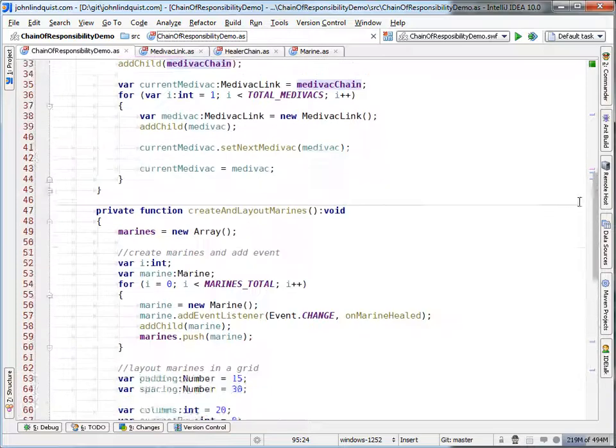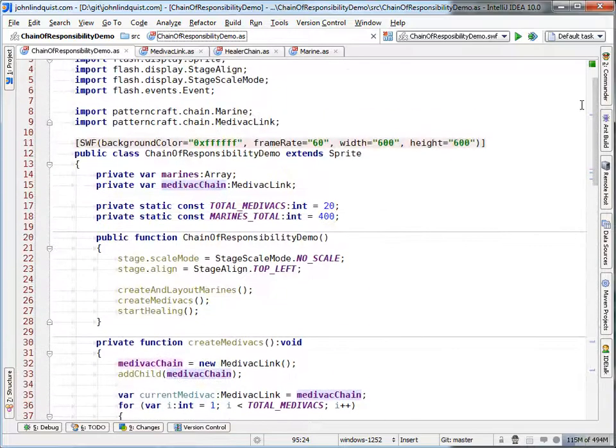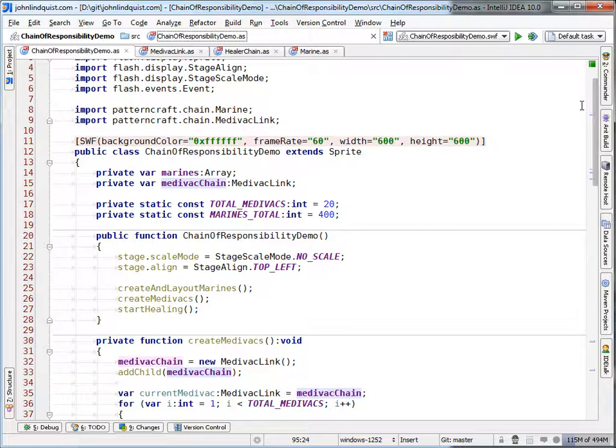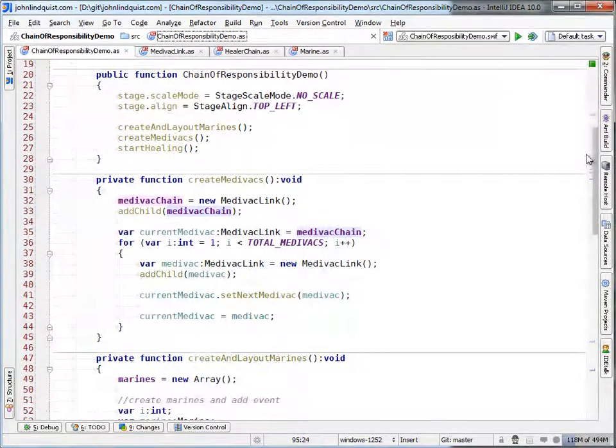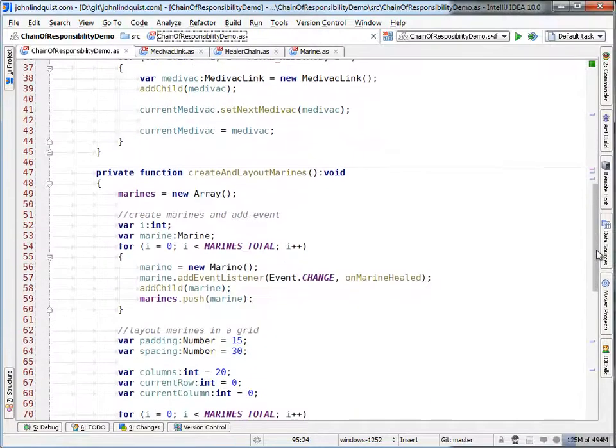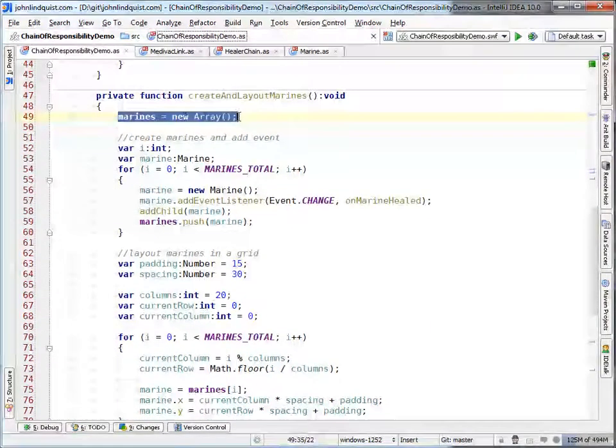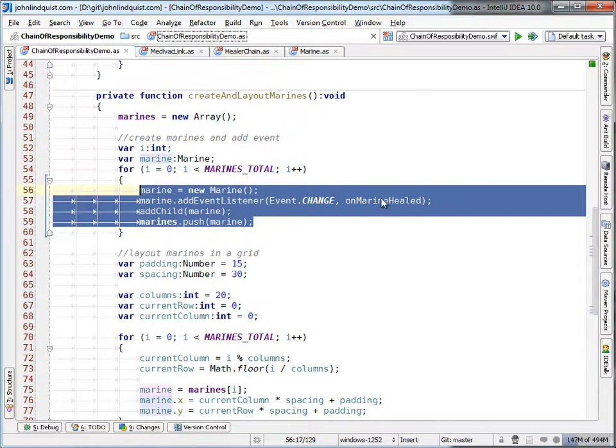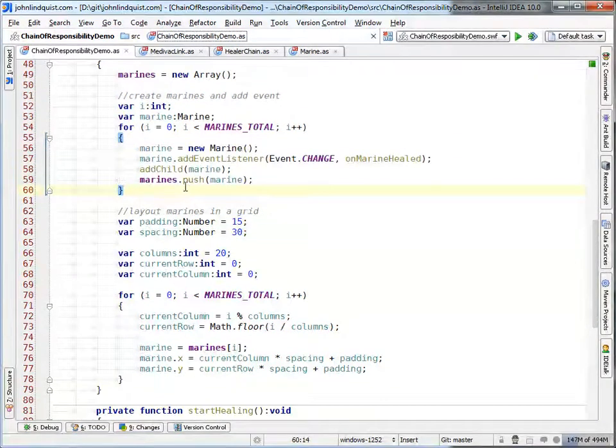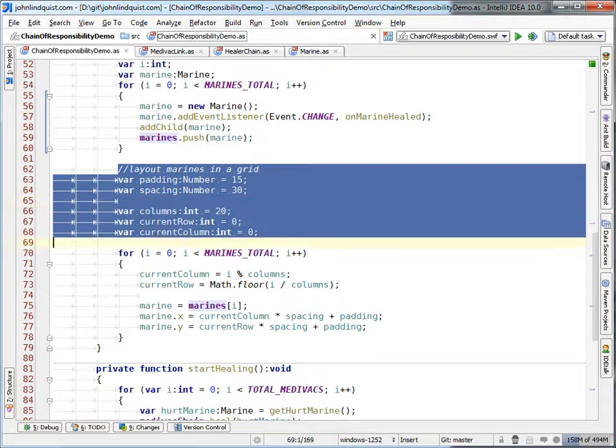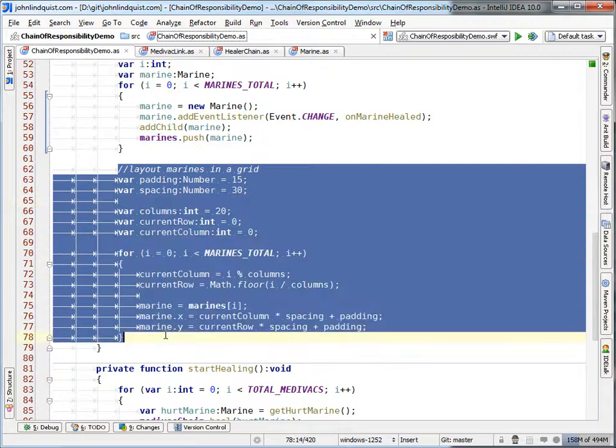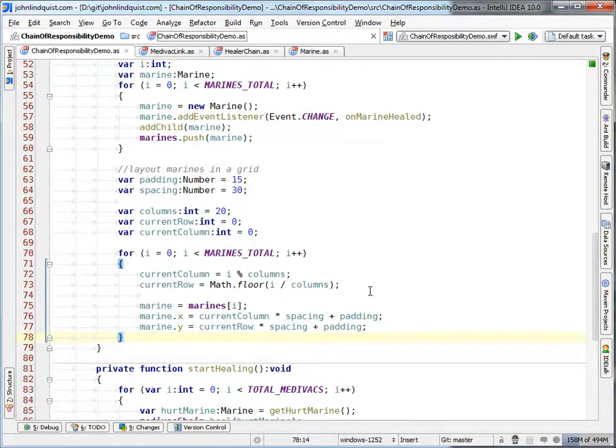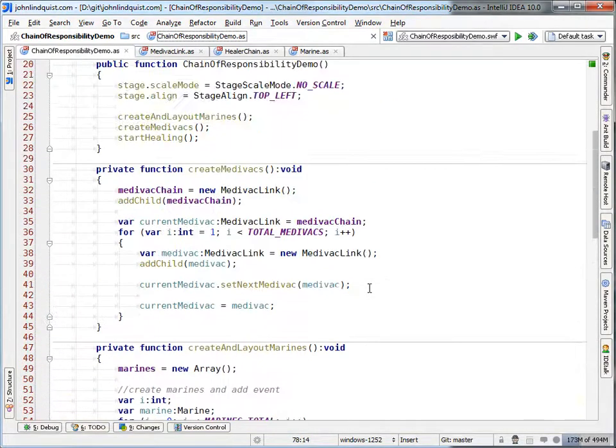So to look at the document class really quick, you can play with this. I'll have the code up on GitHub and a link to it in the blog post. It's basically just going to create the marines, marines array, create a bunch of them, set a data event handler, push them into the array, lay them out in that grid, and then create the medevacs.